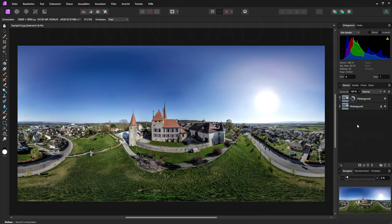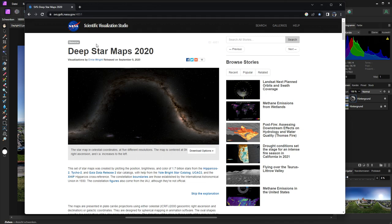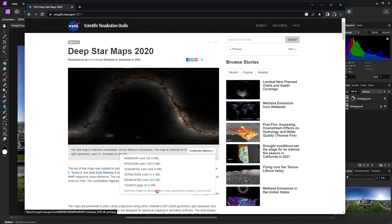The next step is to add the famous sky map — I will show you where you can find it. Deep Star Maps 2020 — they updated it in 2020, and you have different possibilities to download the images. The biggest is 65,000 pixels, 3.8 gigabyte TIF resolution. I used this sky map to add it on my 360s, and I've already reduced it to JPEG in the same format as my 360 from the castle.